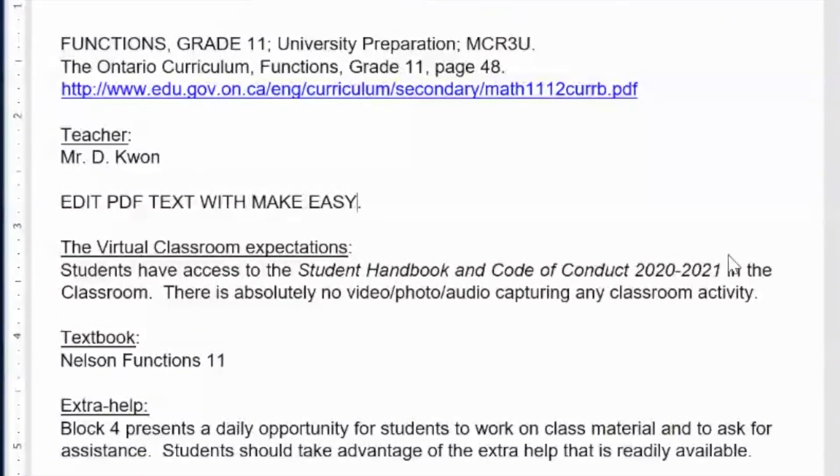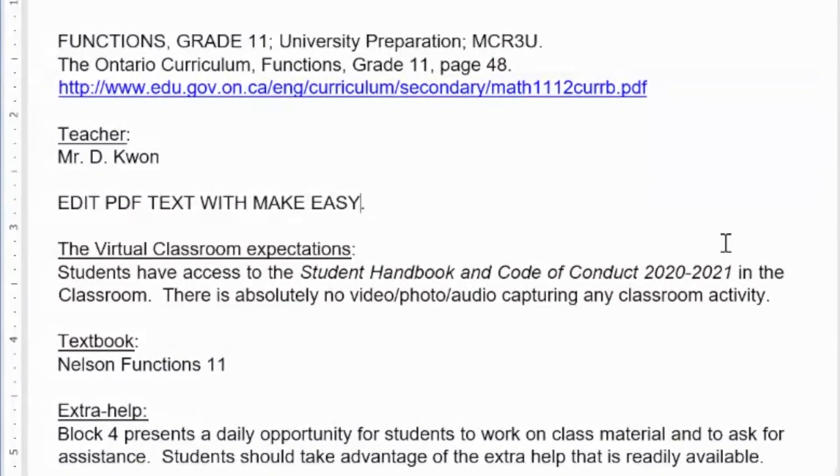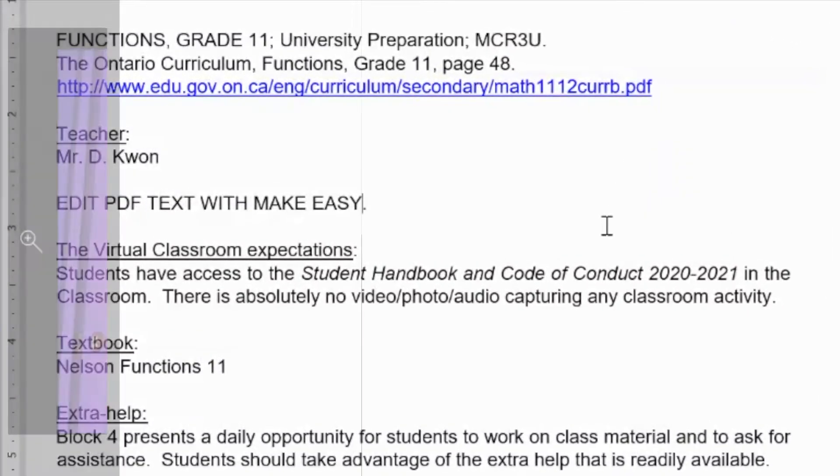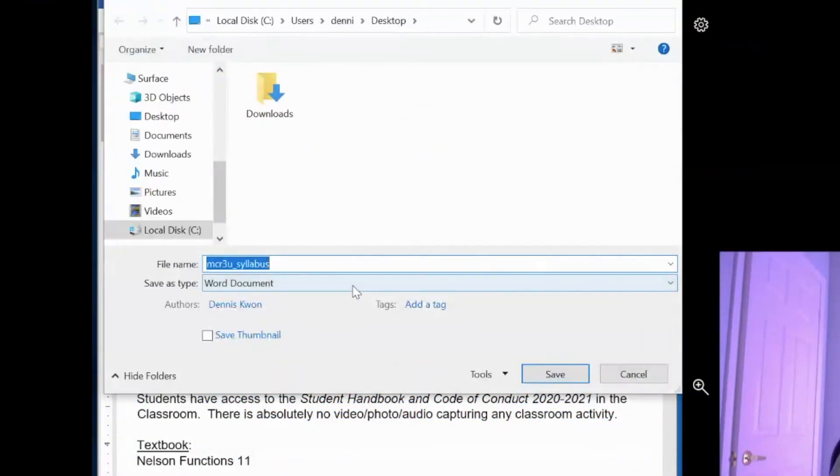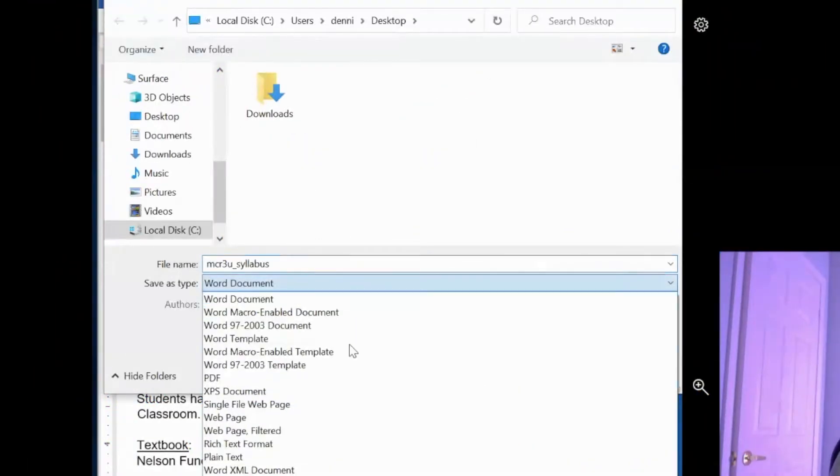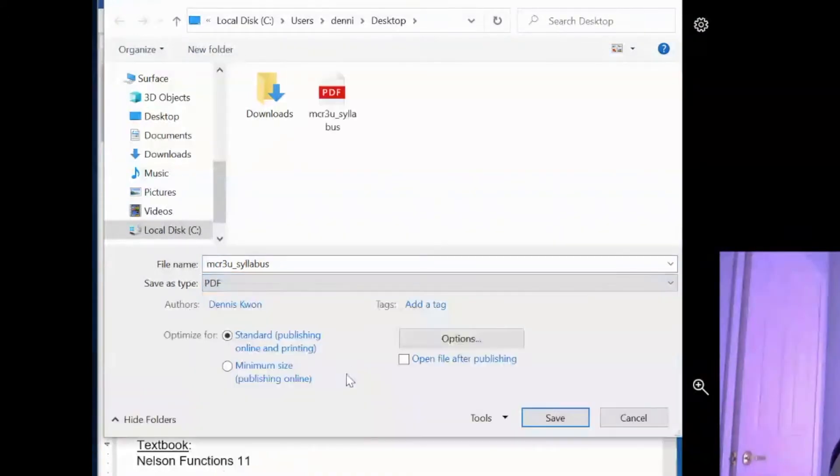Once you're happy with the edit, all you have to do is save it. But once you save it, it will save it as a Word document. So if you want to turn it back into a PDF file, then all you have to do is save as, change the file type to PDF.